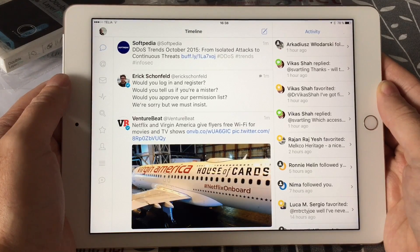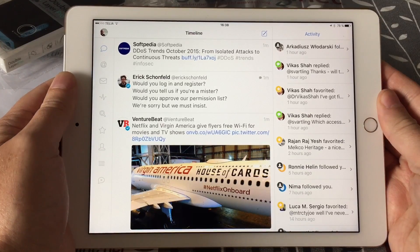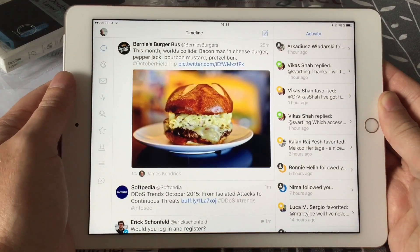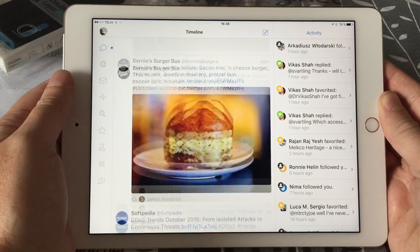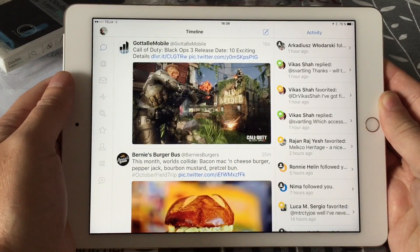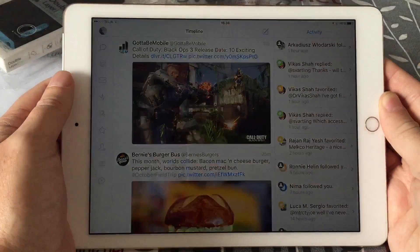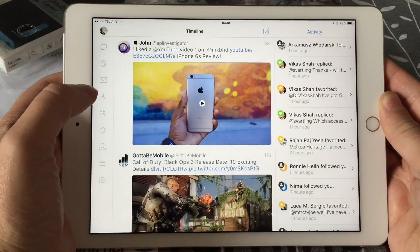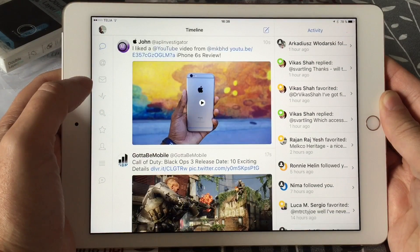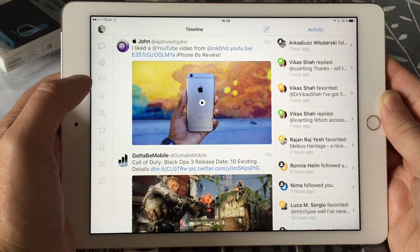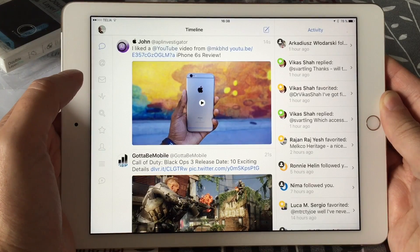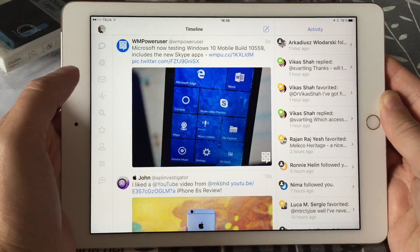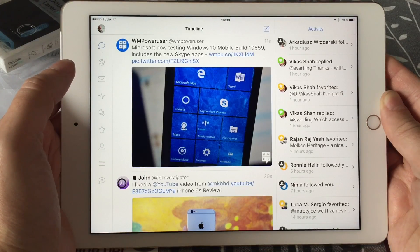Tweetbot 4. The new Tweetbot 4 is now updated for both the iPhone and iPad finally, and you have to buy it again, so that's not so fun. But I think Tweetbot 4 is worth the money actually, because it has a lot of new cool features that it hasn't had before and it looks really cool now.